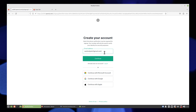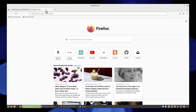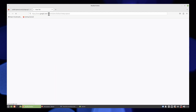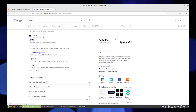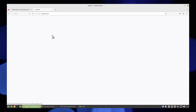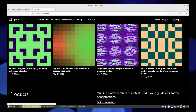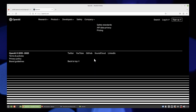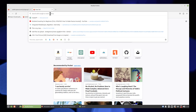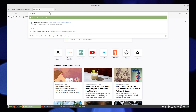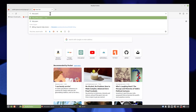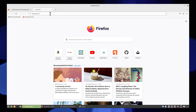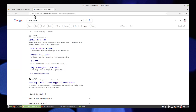Open a new tab and search OpenAI, then click to open its site. Scroll down to find the help option. Then open a new tab and search Help.OpenAI, and click to open the OpenAI Help Center.